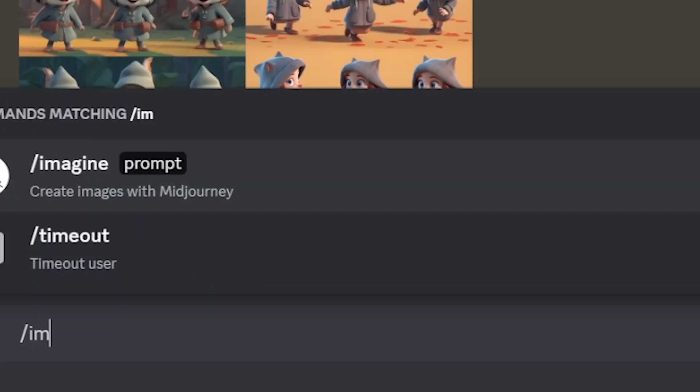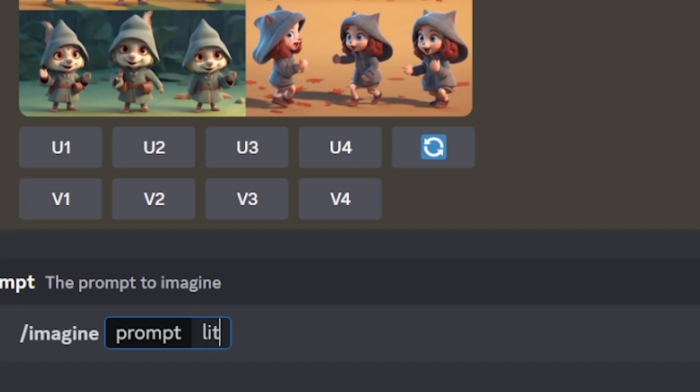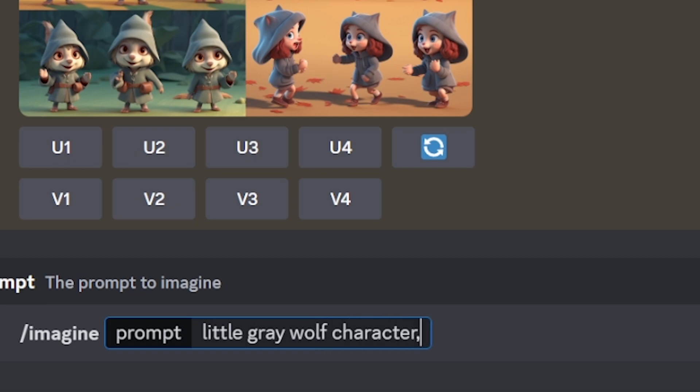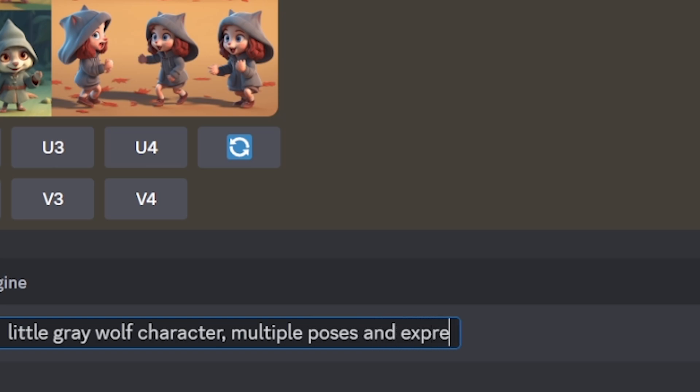I'm going to start a new Mid-Journey prompt, Imagine command, and then I'm going to type a little gray wolf character. Now, the most important part of this entire prompt is multiple poses and expressions.